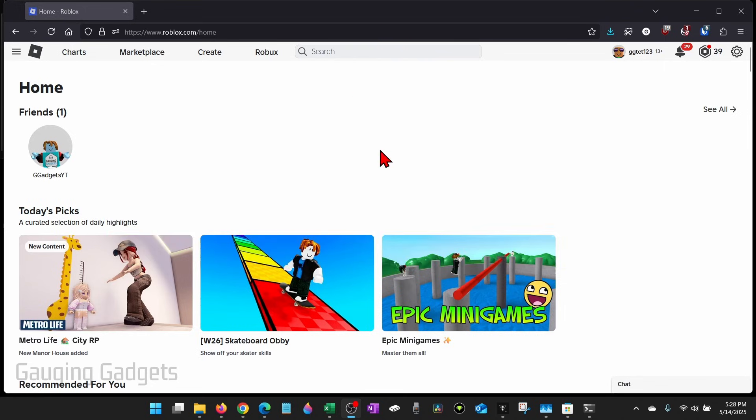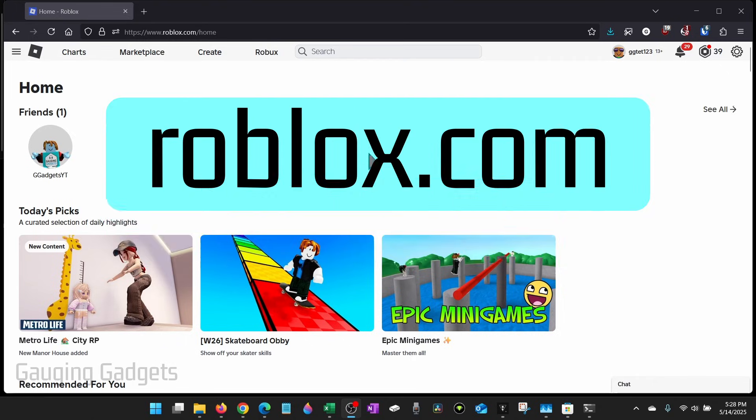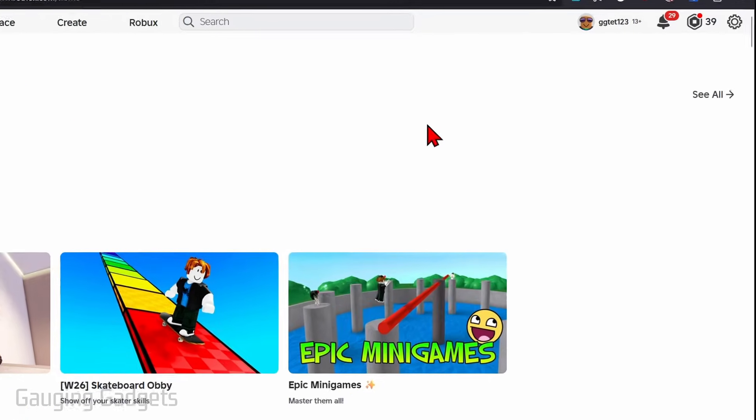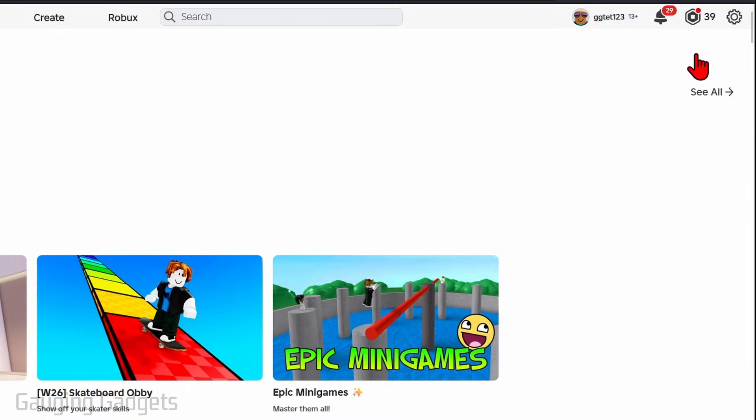So to get started, open a browser, navigate to roblox.com. Once you get logged in, go up to the top right, select the gear, and then select settings.